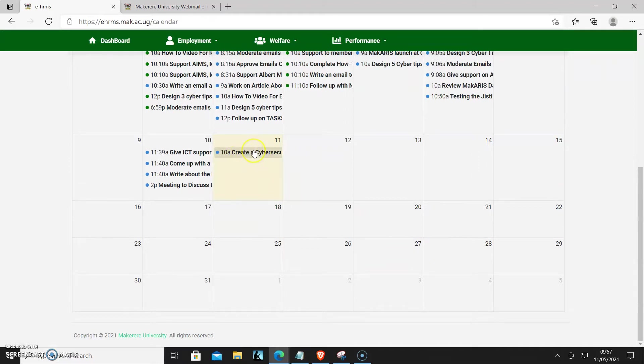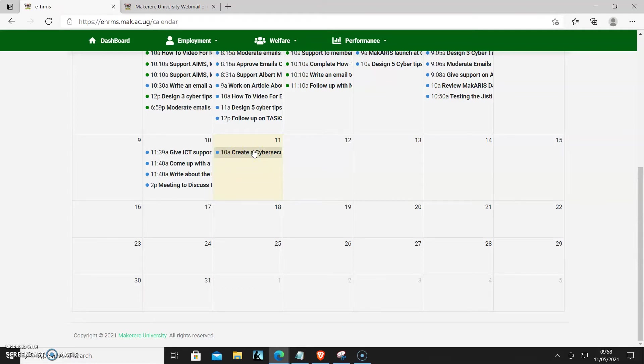And then you can see that's where it is. So you can create as many tasks depending on what you're going to do for that day. Thank you. Let's keep building for the future.